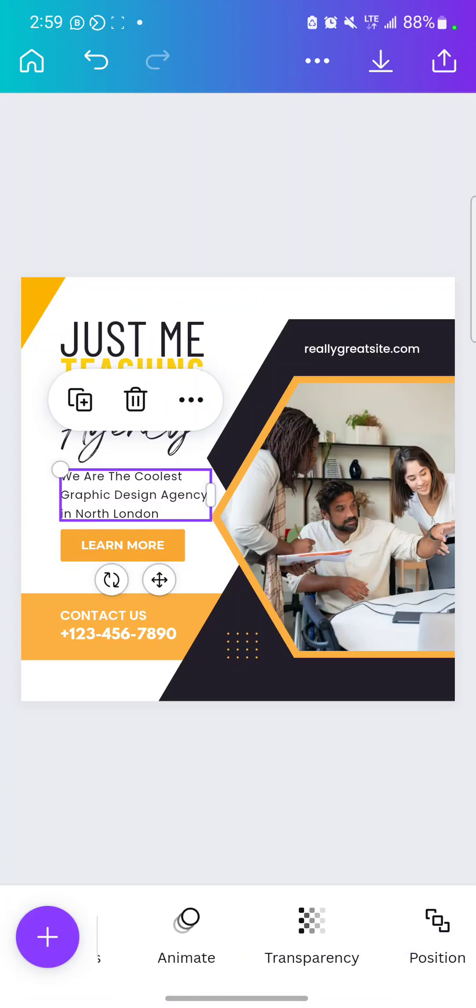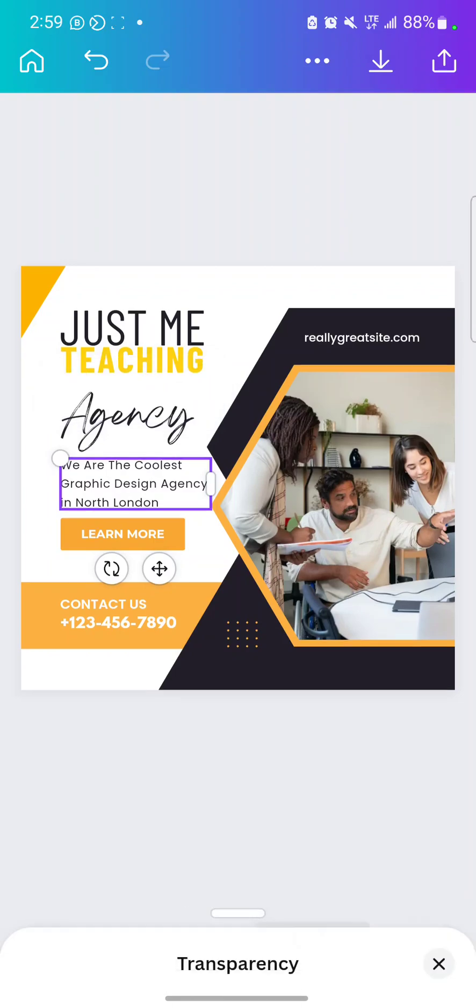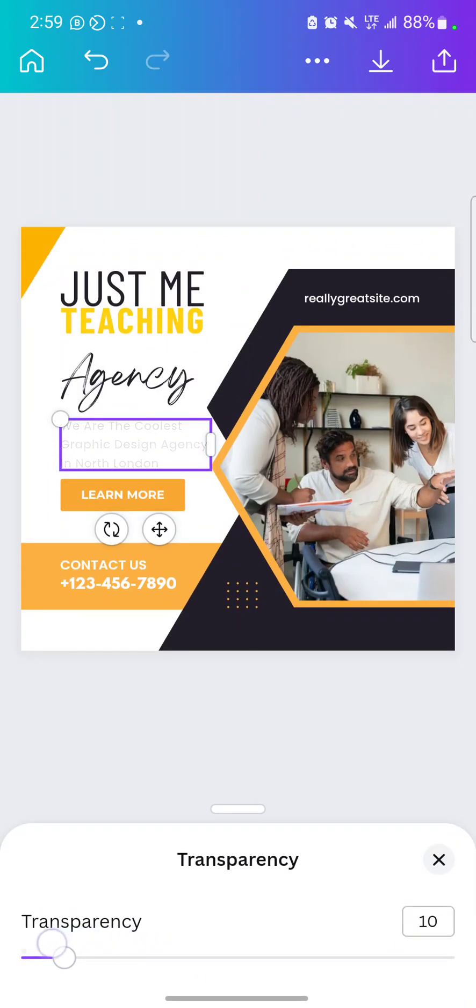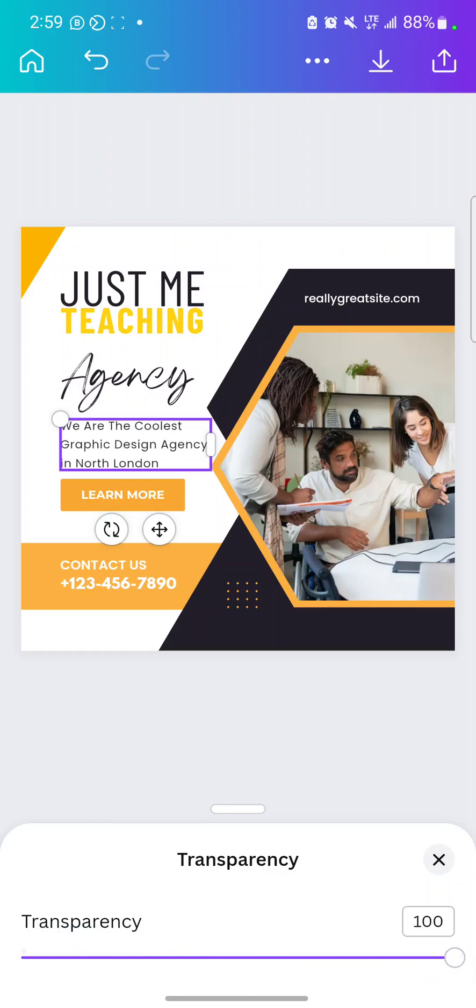So let's go to transparency. So can you see transparency? When you reduce it, it becomes transparent. When you increase it, it becomes opaque, it becomes more visible.